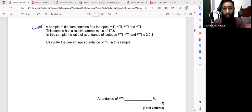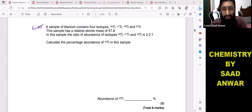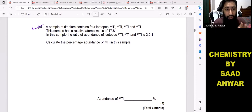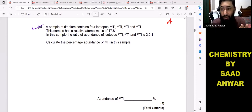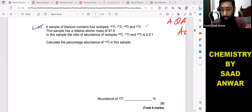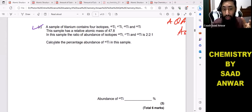Hello guys, welcome to Chemistry by Sadhanwar. What we are going to discuss now is a past paper question from AQA AS-level and A-level chemistry. It is a past paper question relative to calculating the percentage abundance of titanium-46.